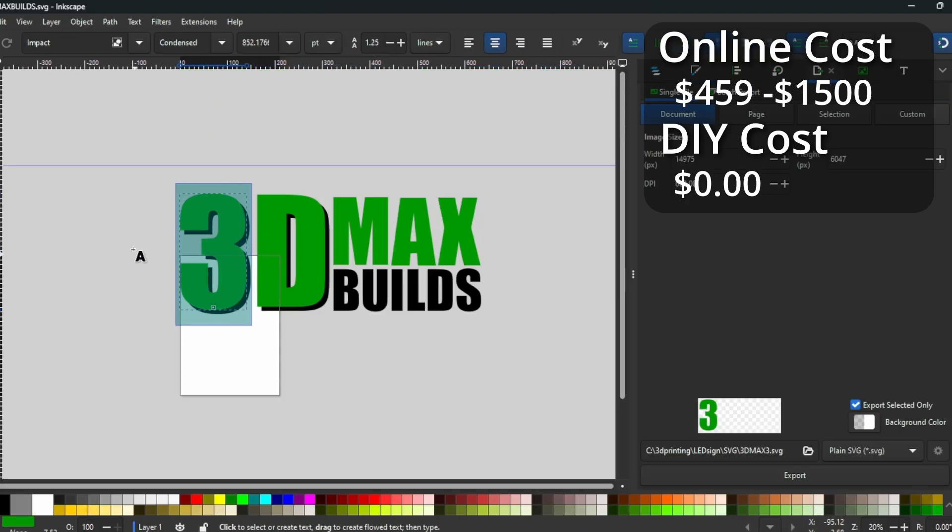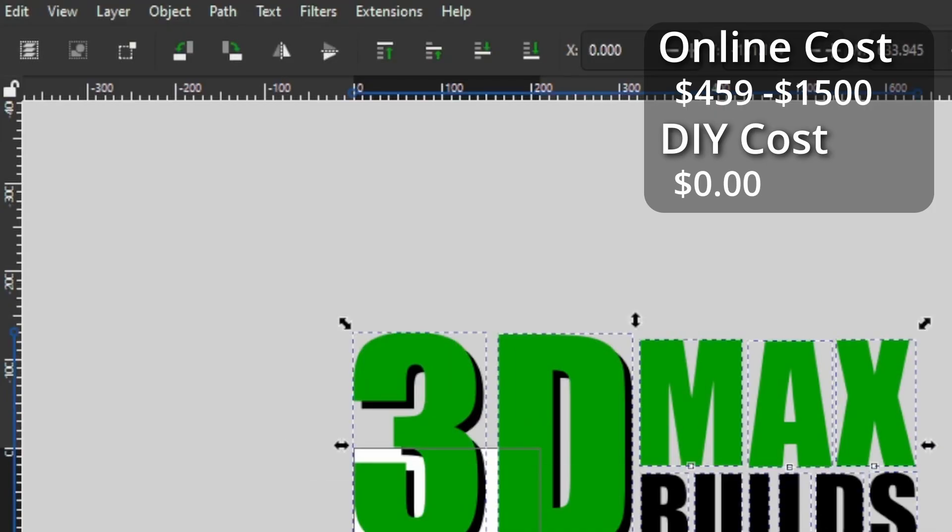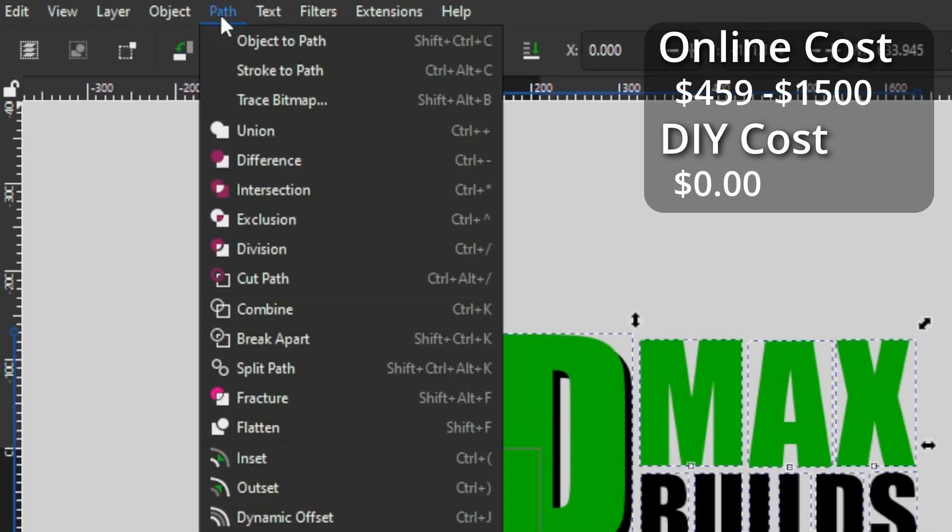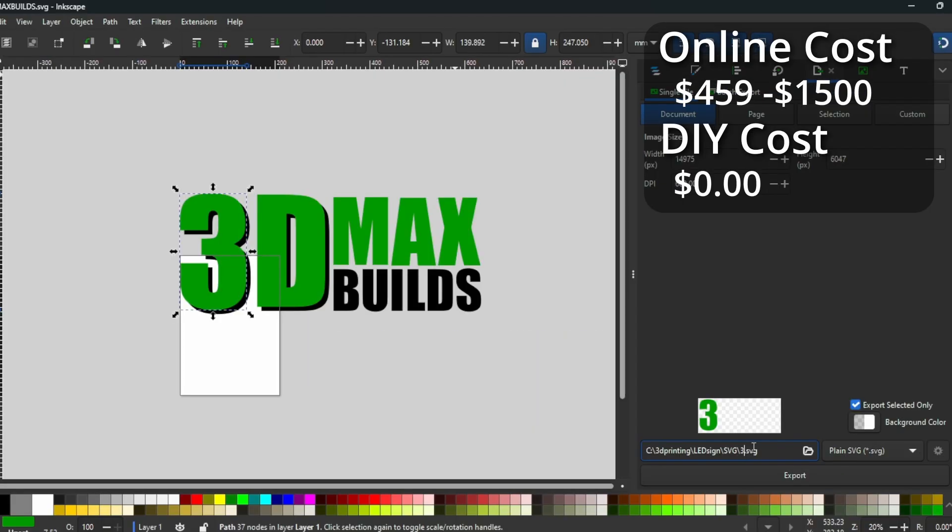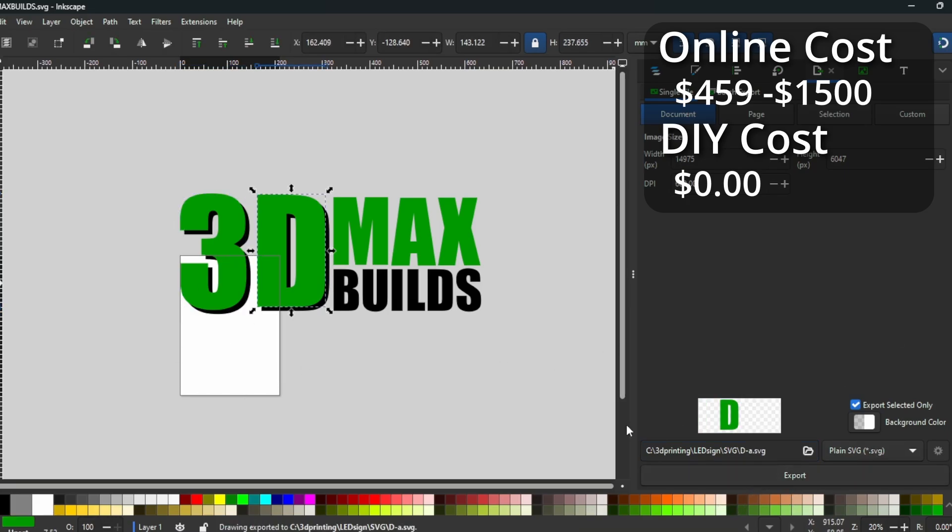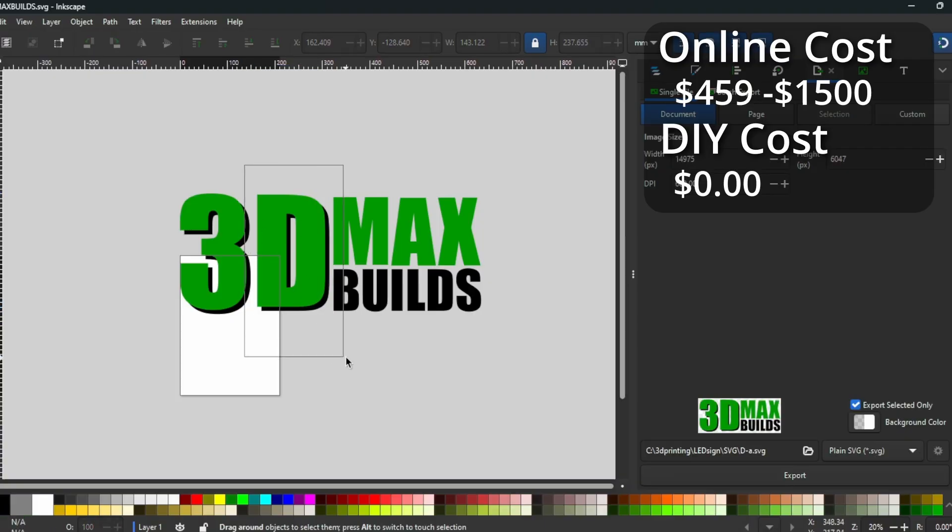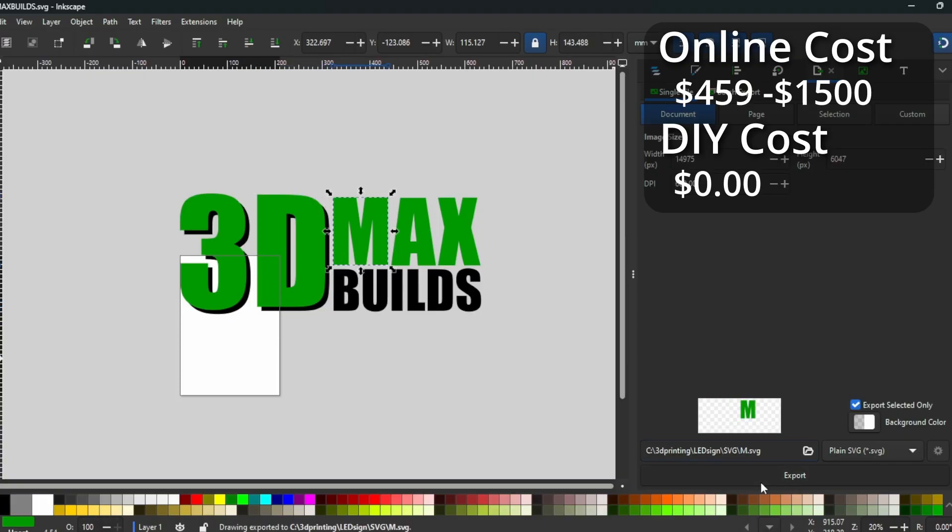If the graphics are text, you'll first need to convert the object to a path. In my design, I'll have two layers for the 3 and the D since I want the shadow to be in the back. For the 3, I'll save the foreground as 3-A and the whole thing as 3-B. The D will be D-A and D-B. And all the other letters can be exported as just one file.